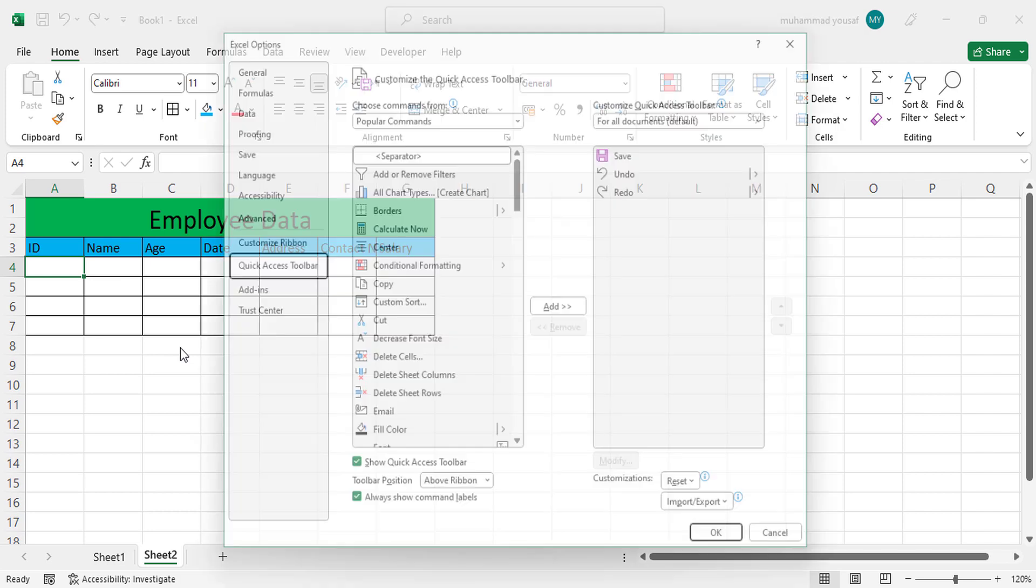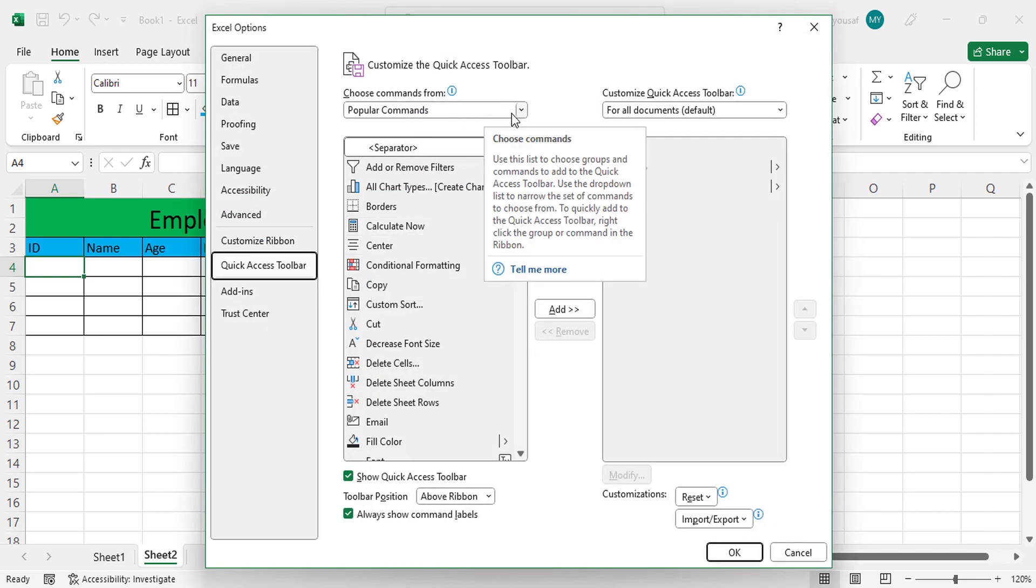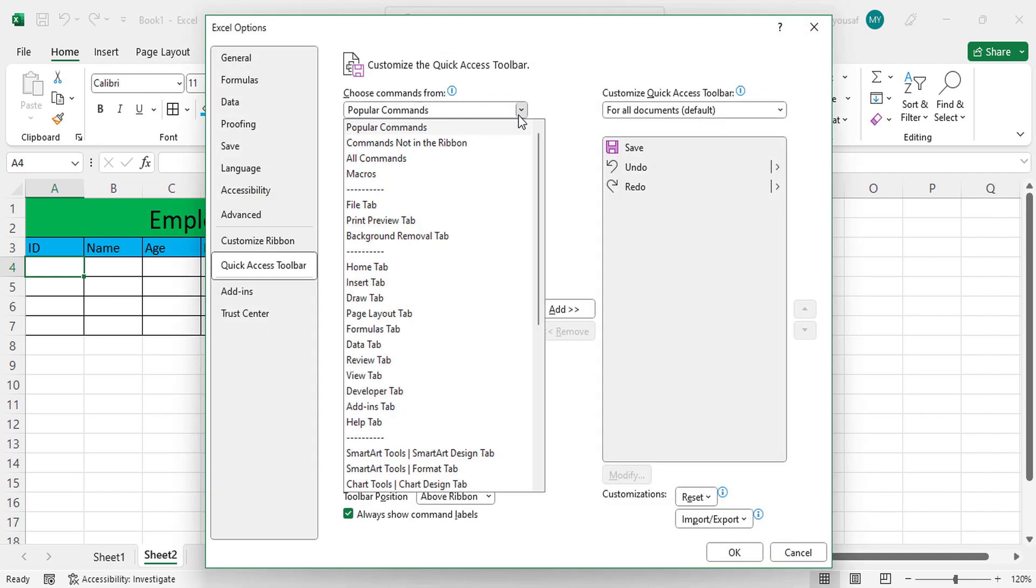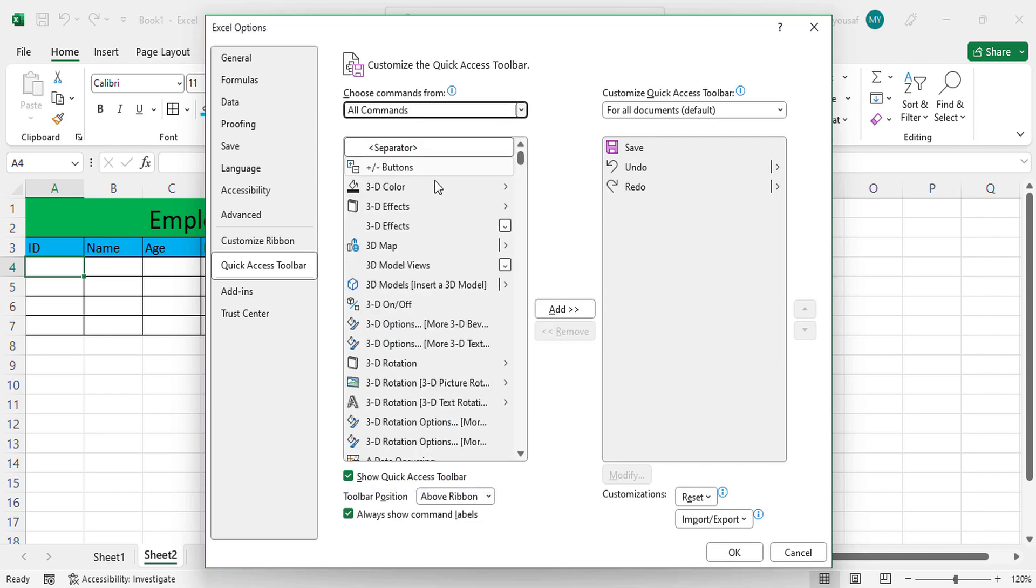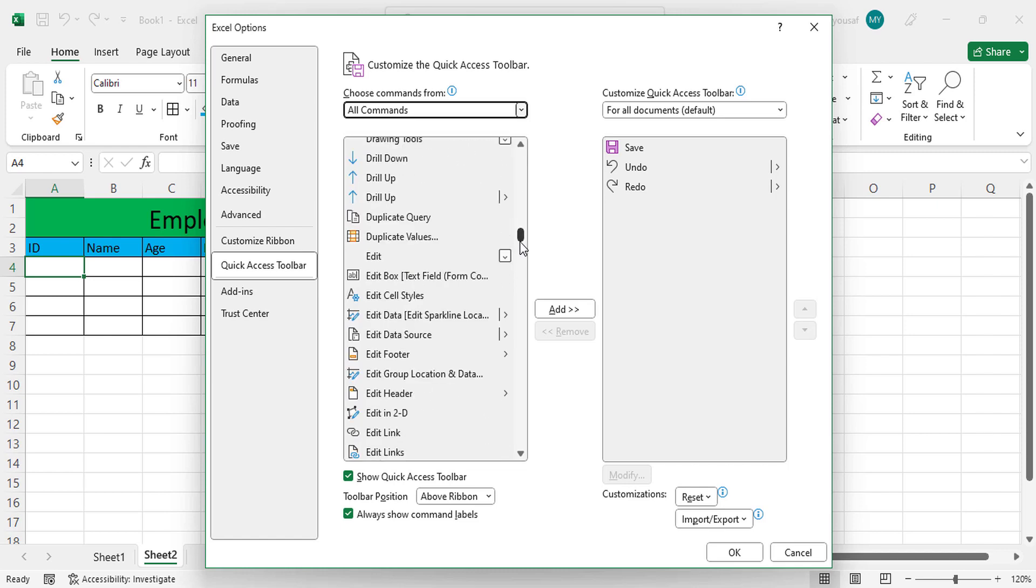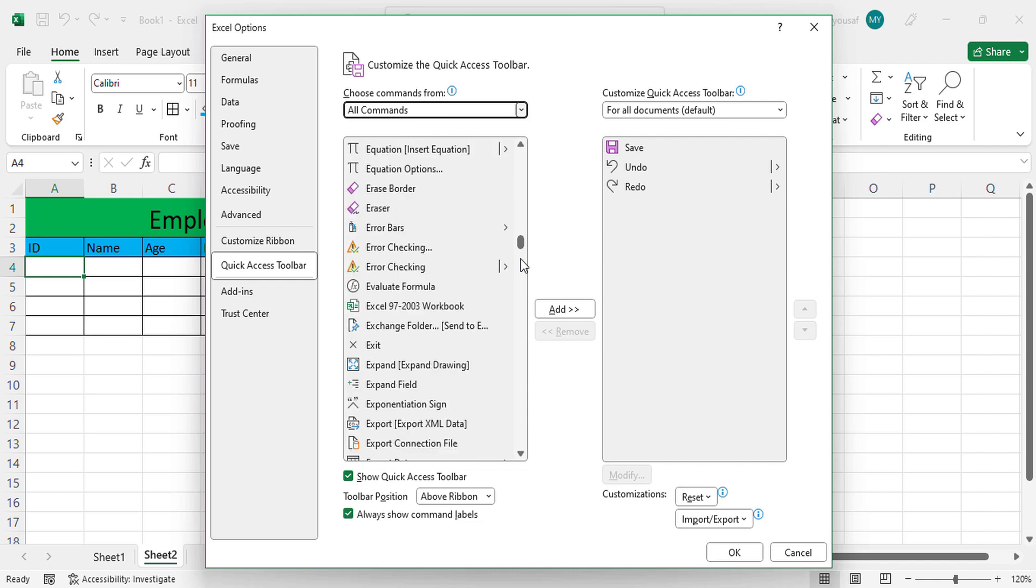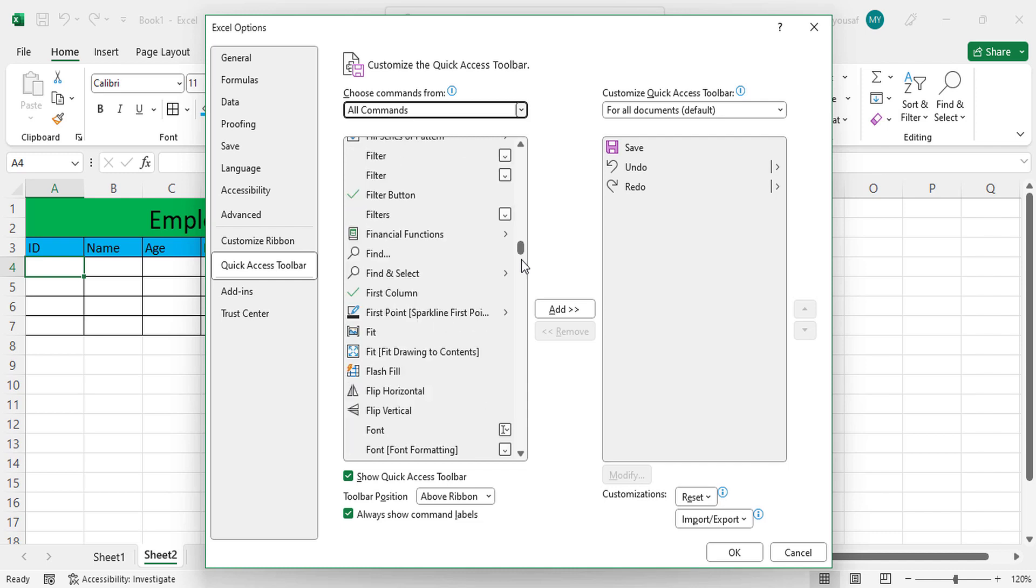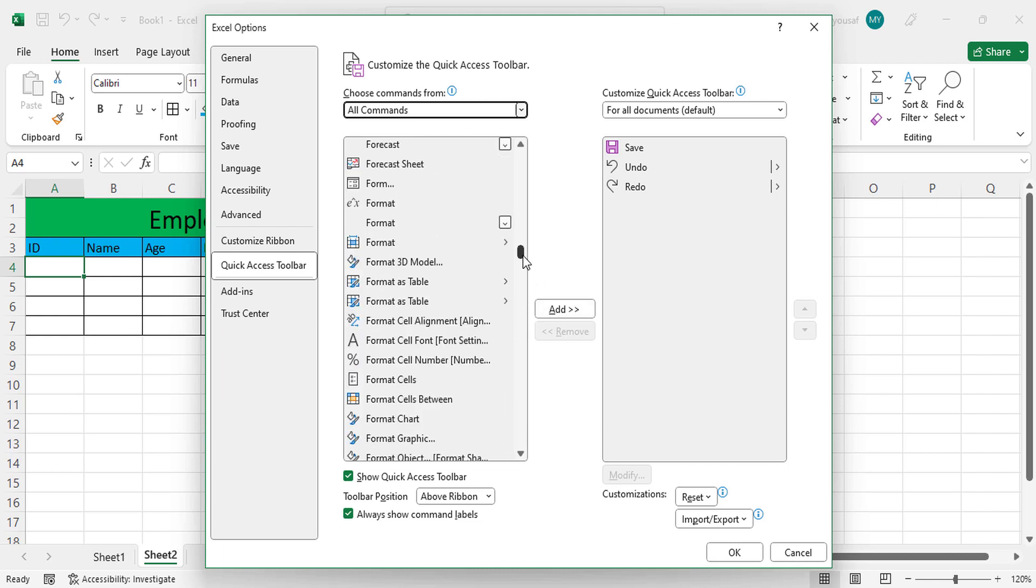In More Commands, come here where we should select instead of Popular Commands, select All Commands. After selecting All Commands, come down here to the F section.